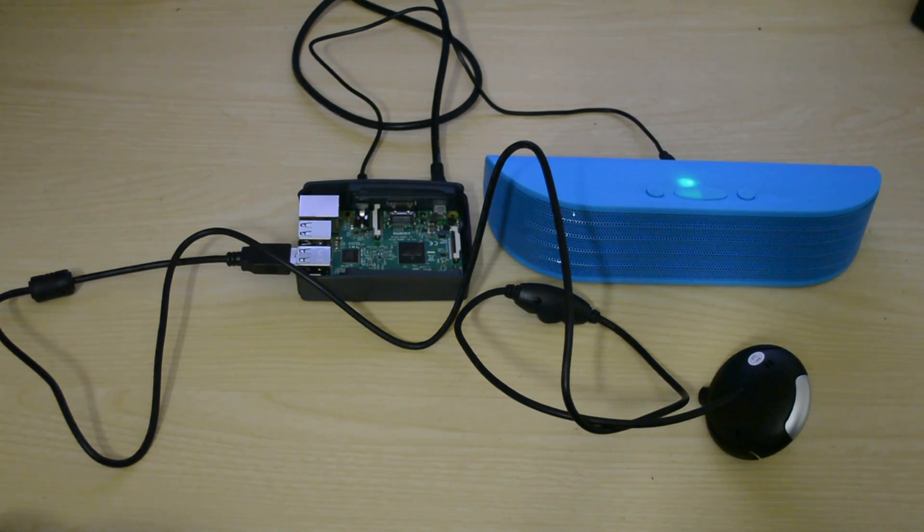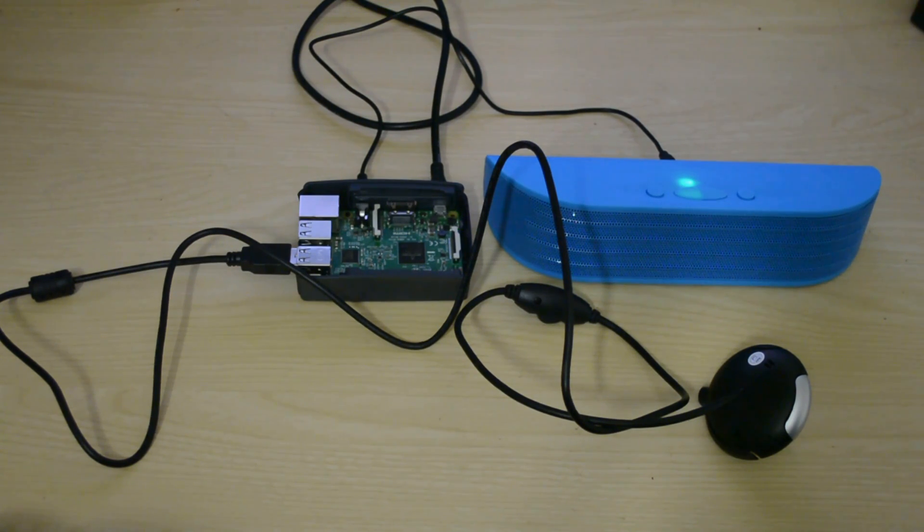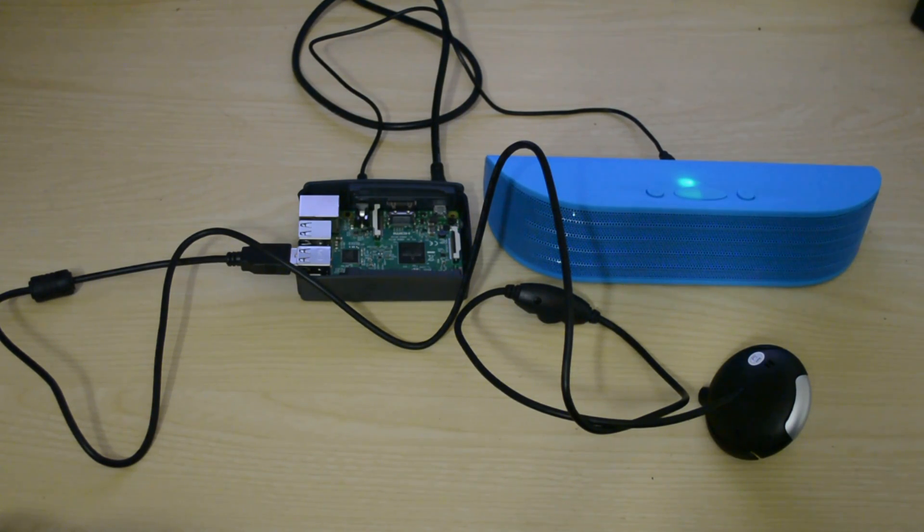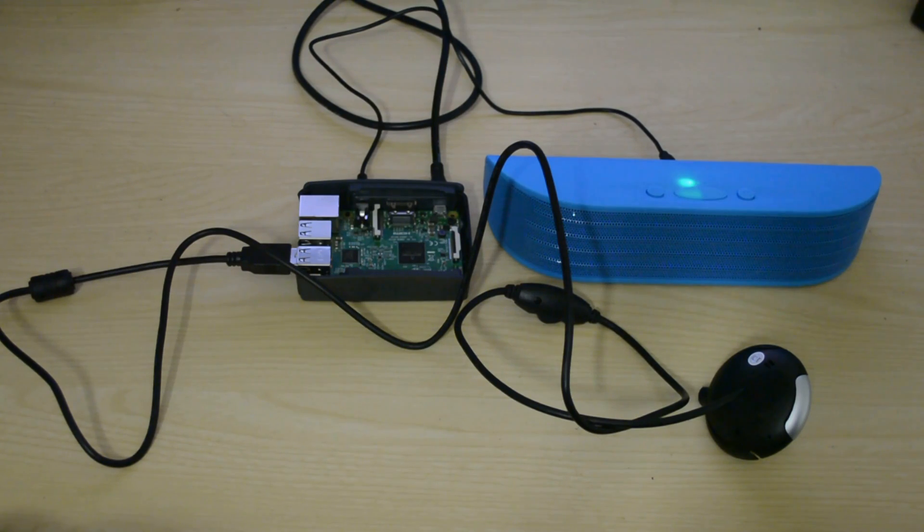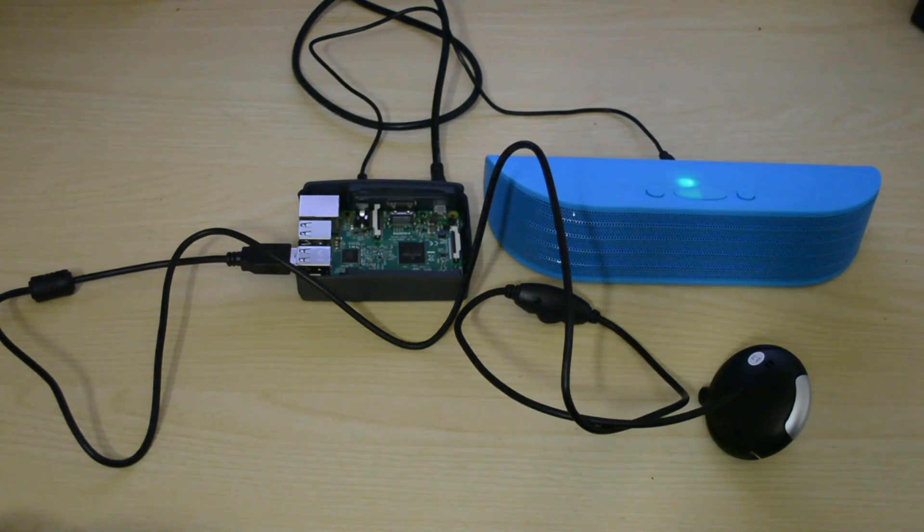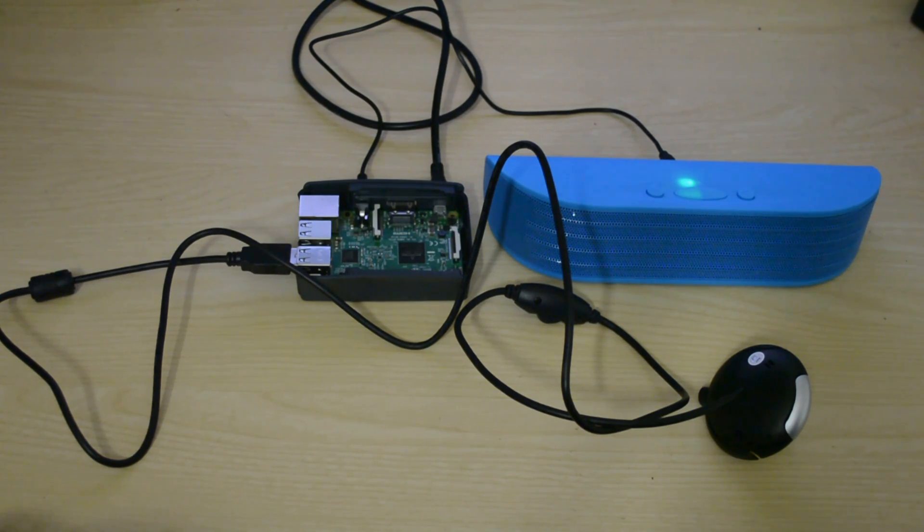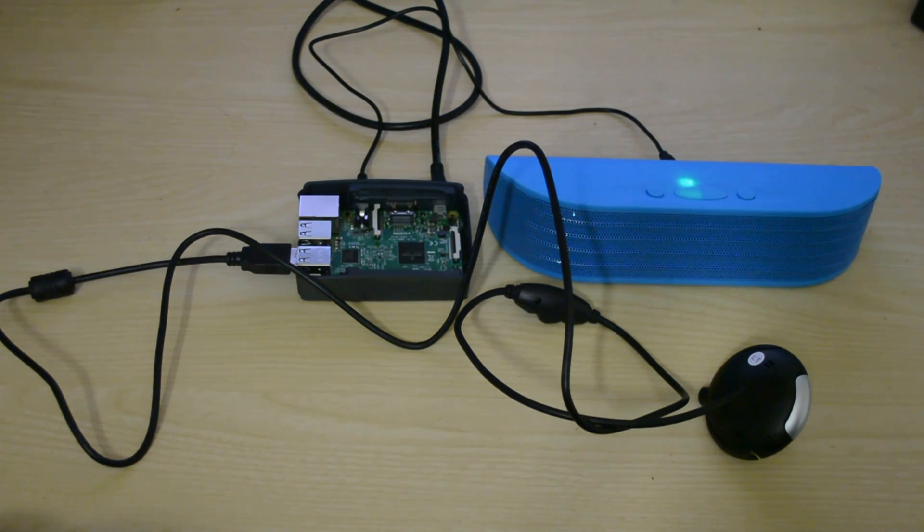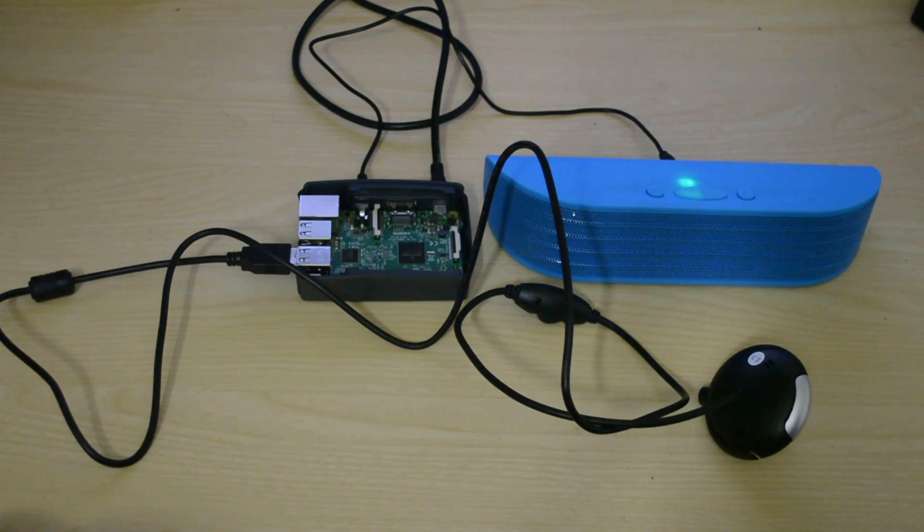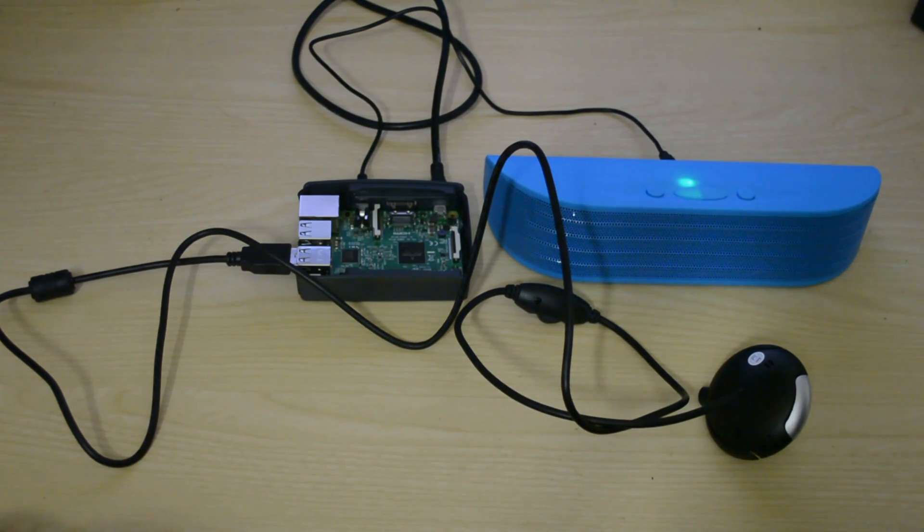One key advantage of using a webcam as a microphone is it has got a better reach than your conventional USB DAC microphone.